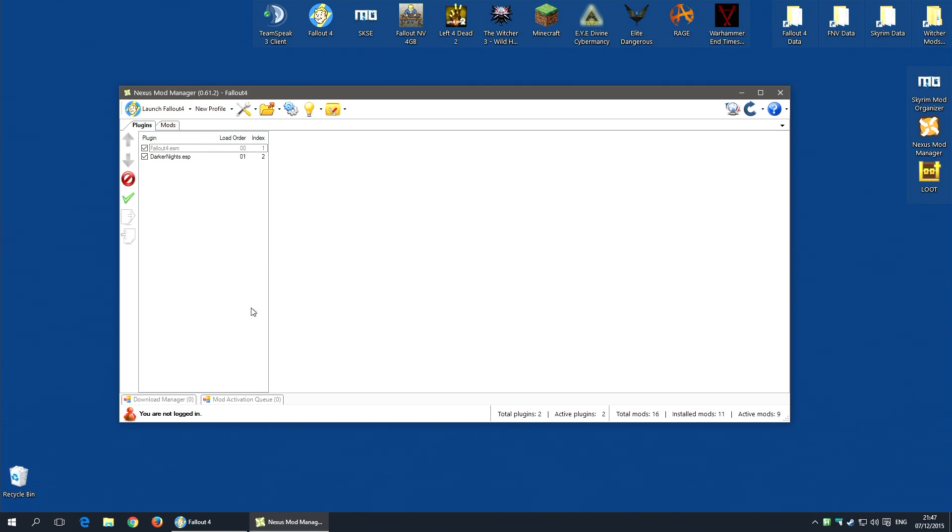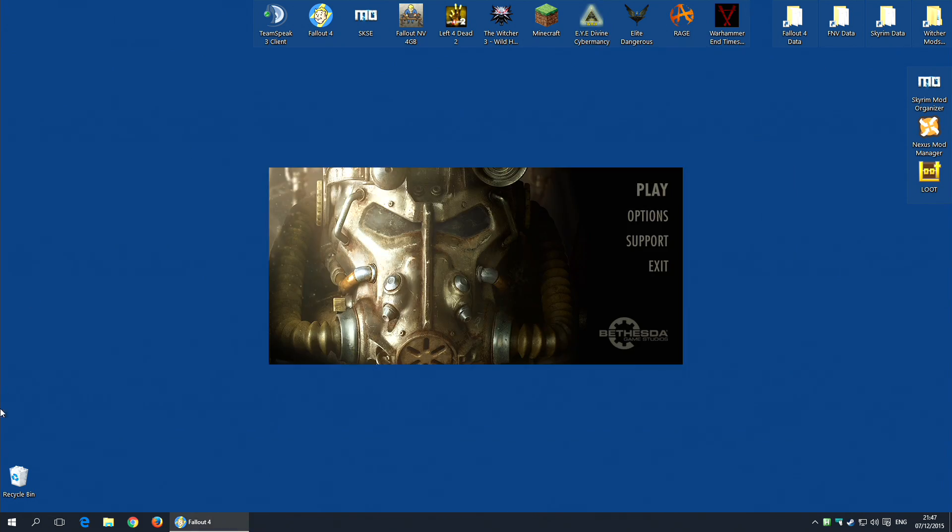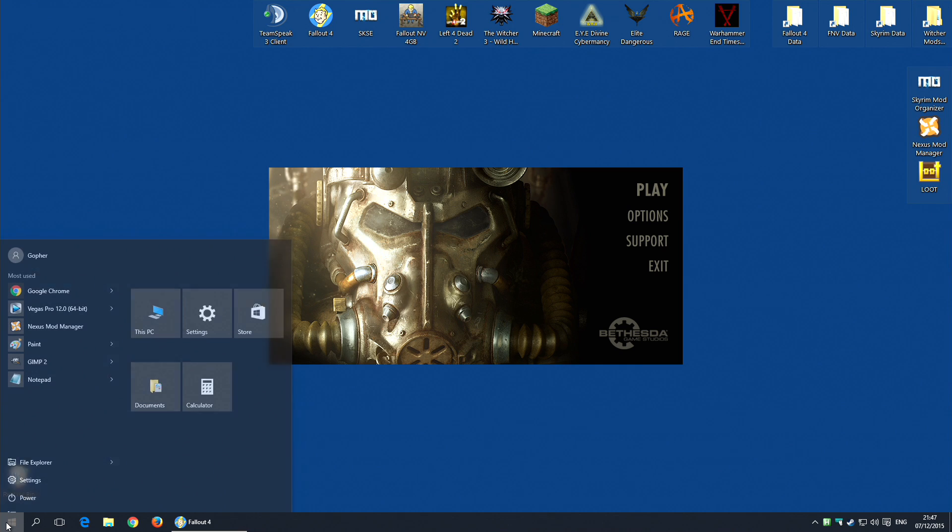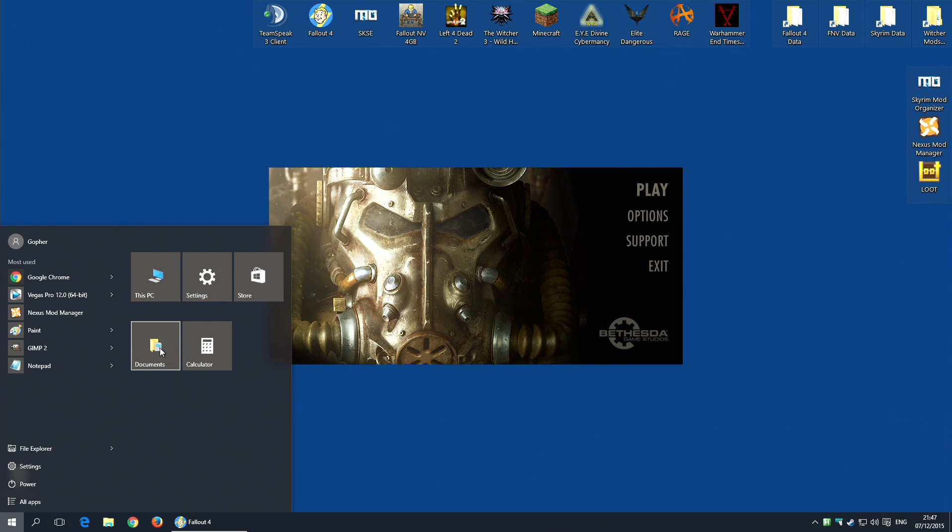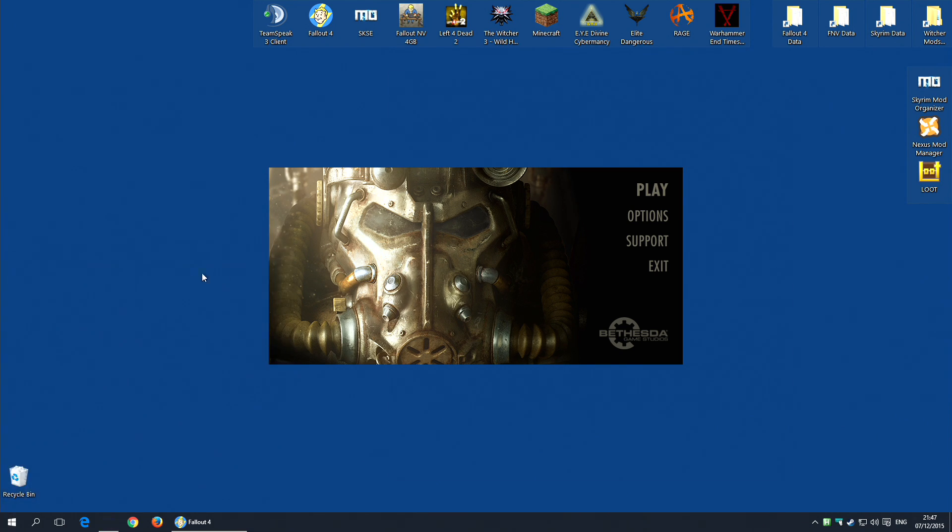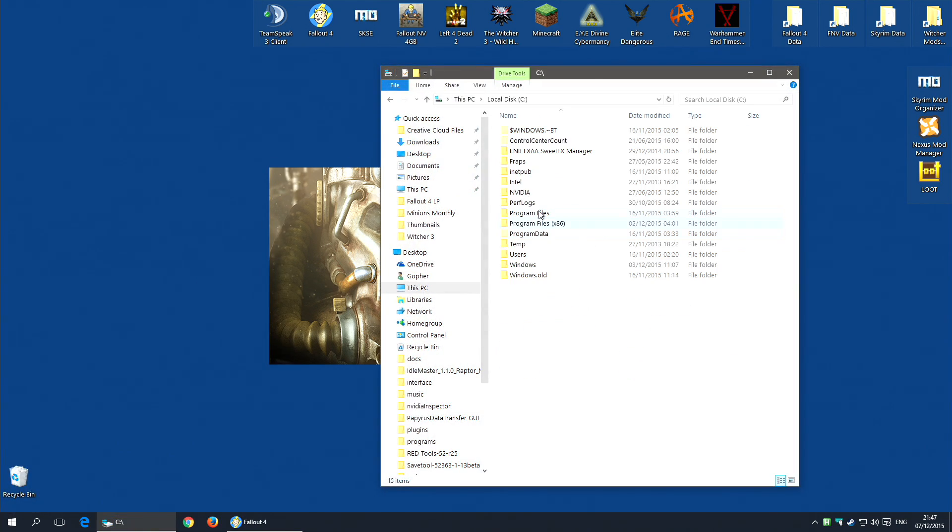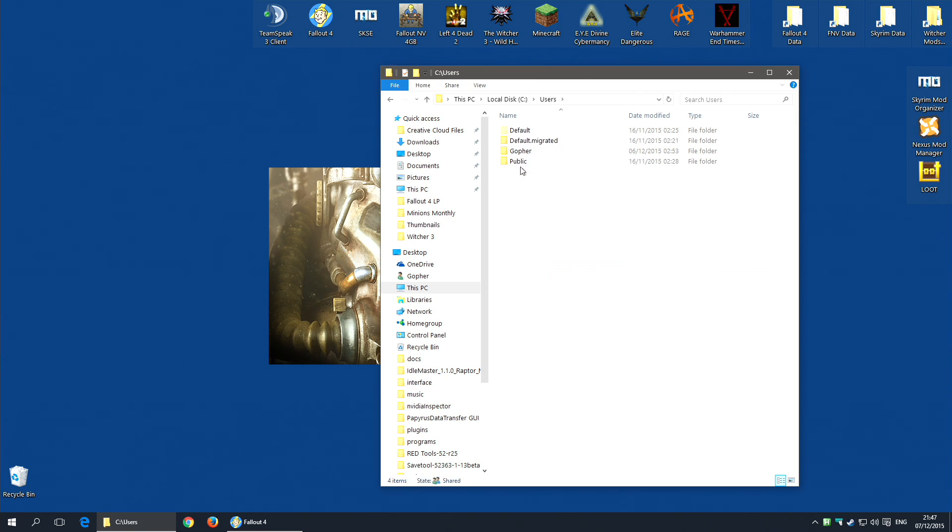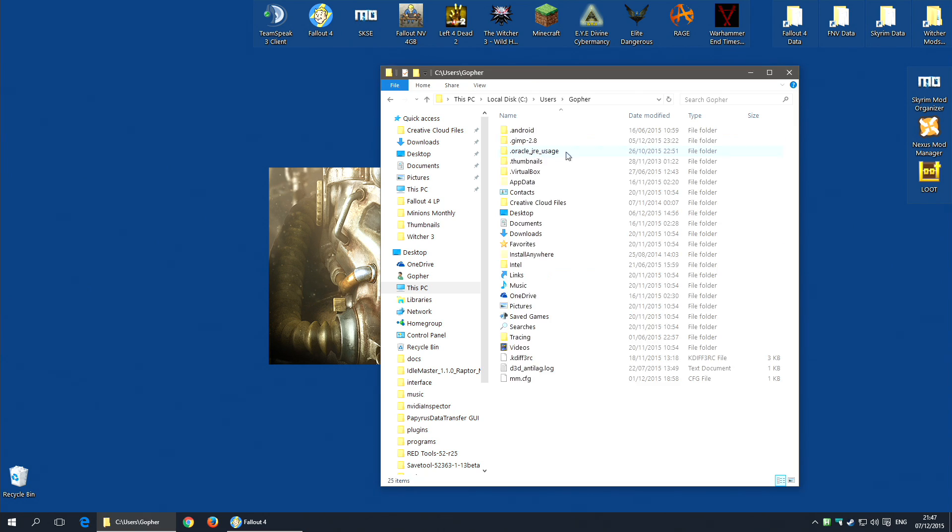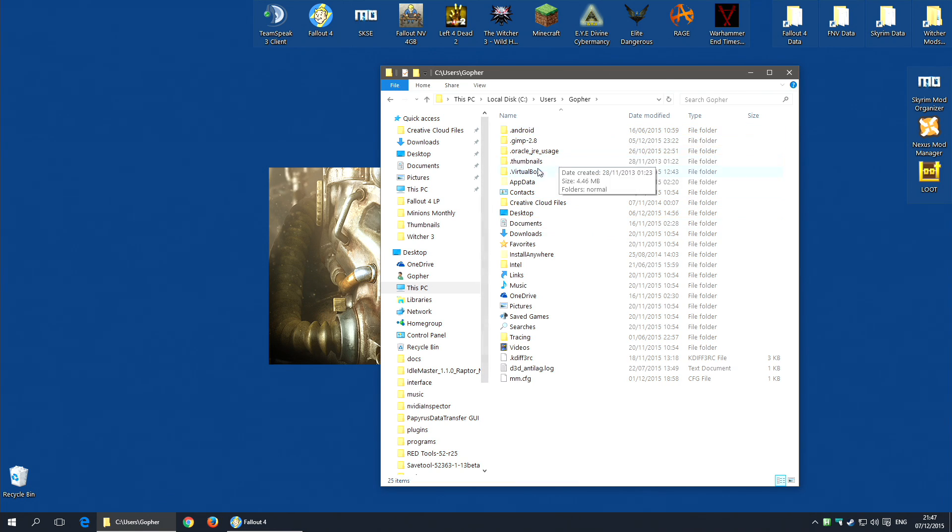Now, there is a way you can avoid doing this over and over again. You can actually set the plugins.txt file to read only. So, I go along to C, it will be Users, go for me, obviously, whatever user you're logged in as.